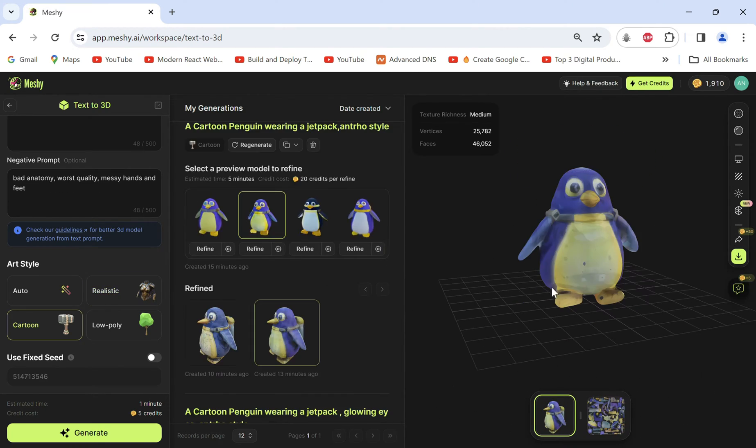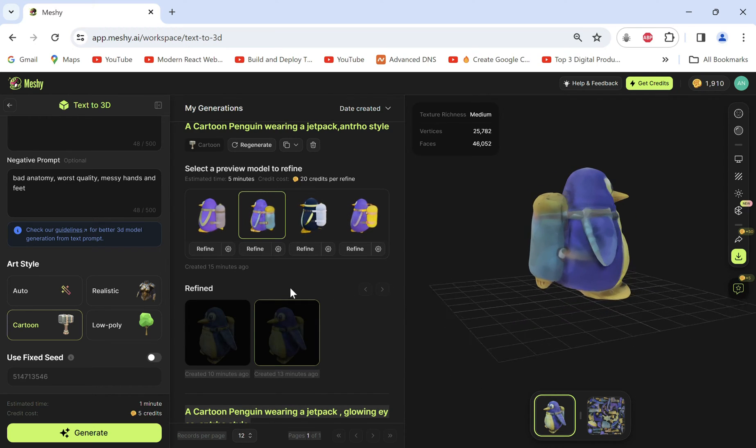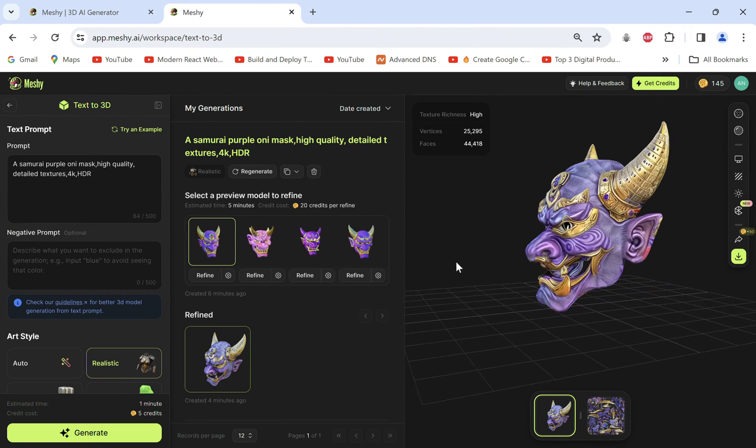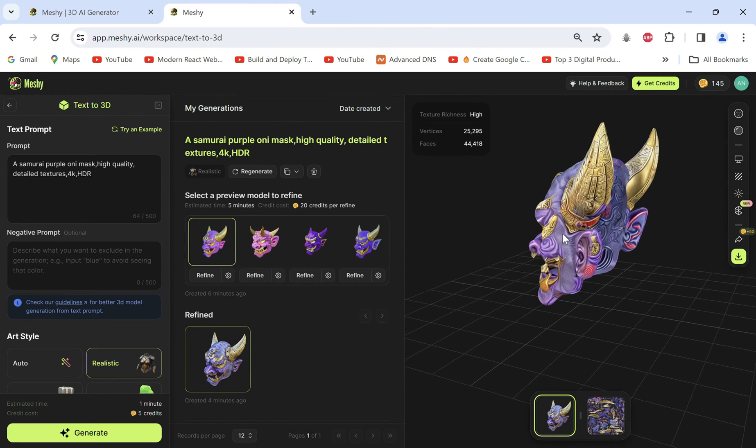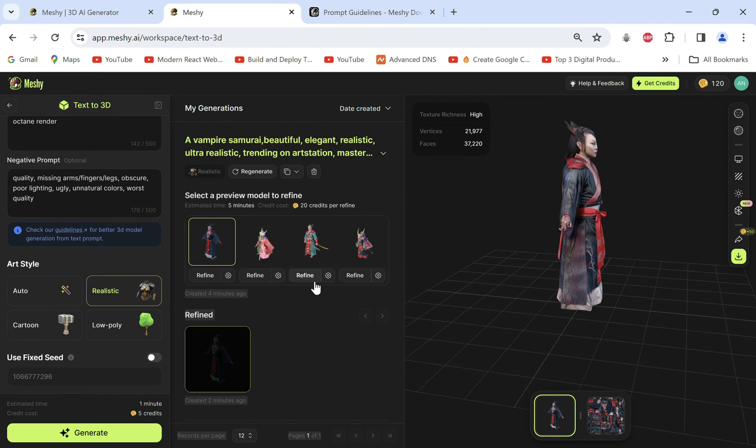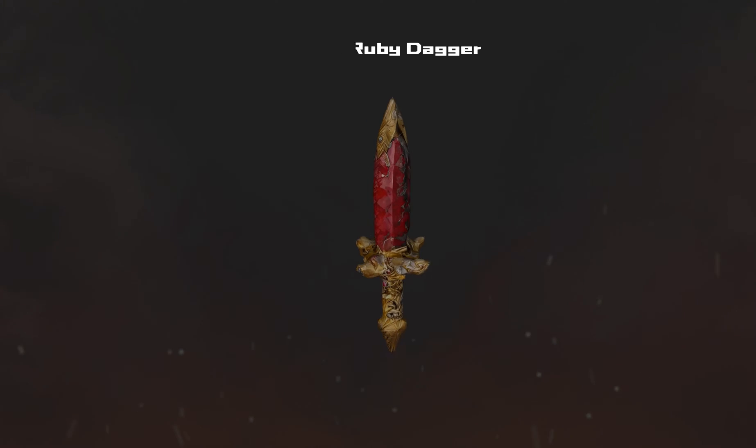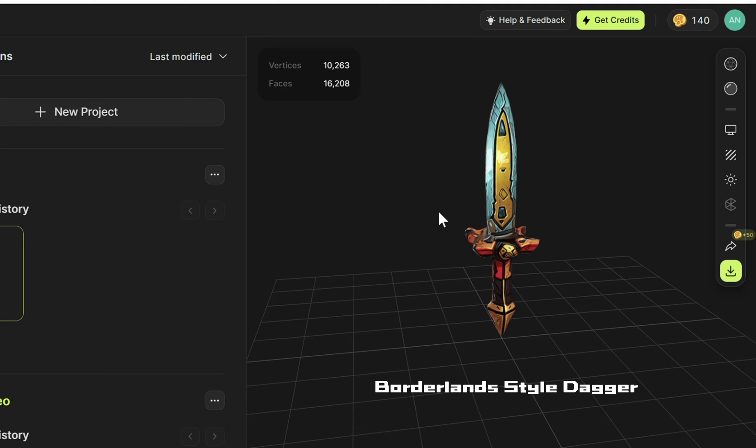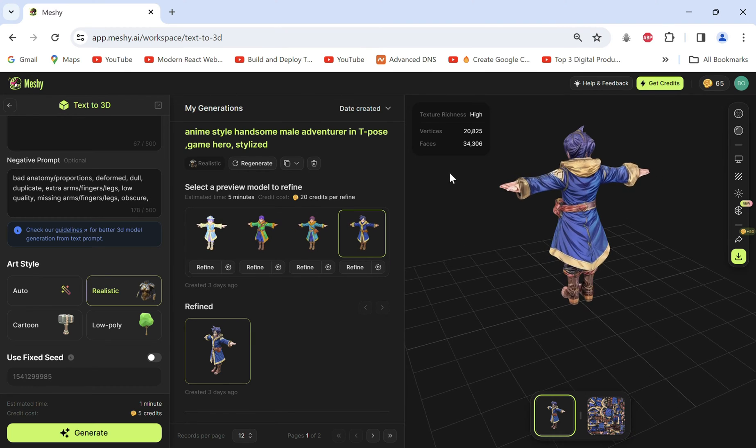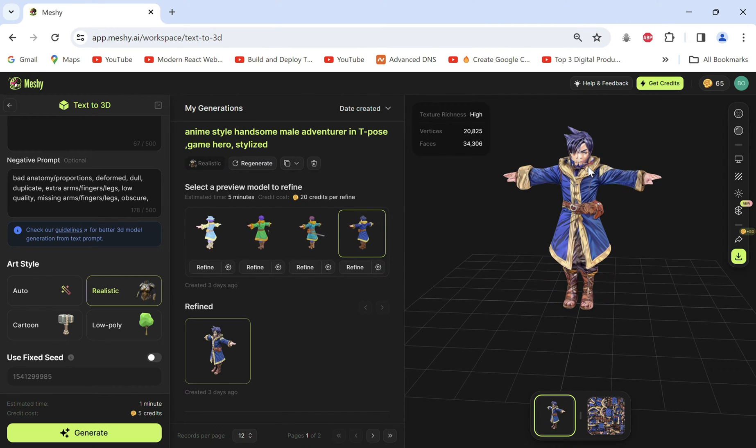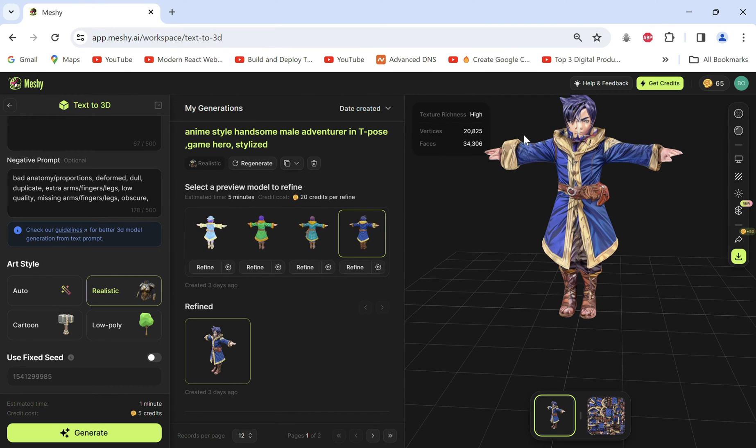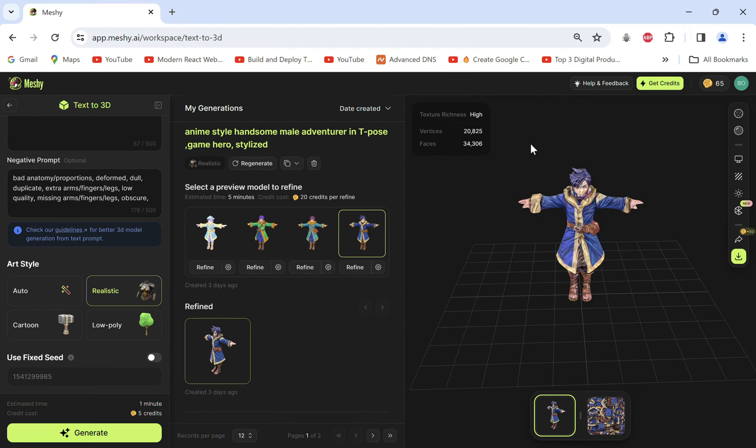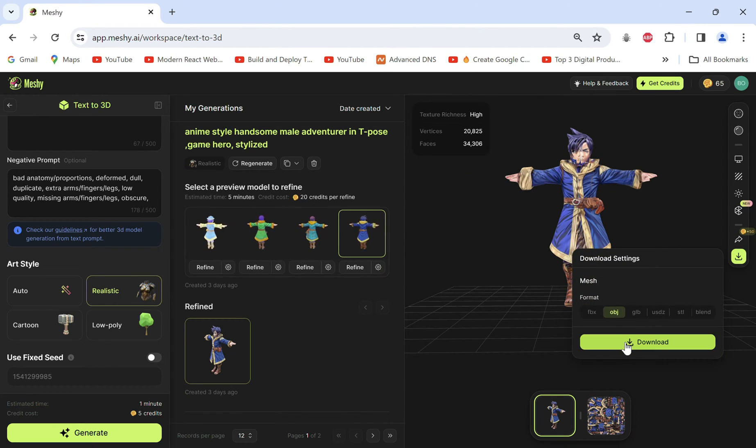For fun, like this cartoon penguin with the jetpack, this intricately designed samurai oni mask, a samurai vampire and a golden ruby dagger, also retextured in a borderlands style. It may also generate results like this sometimes, a double face, but with the AI constantly evolving I'm sure the models will keep improving. But I'll download it to show how we can use this as well.